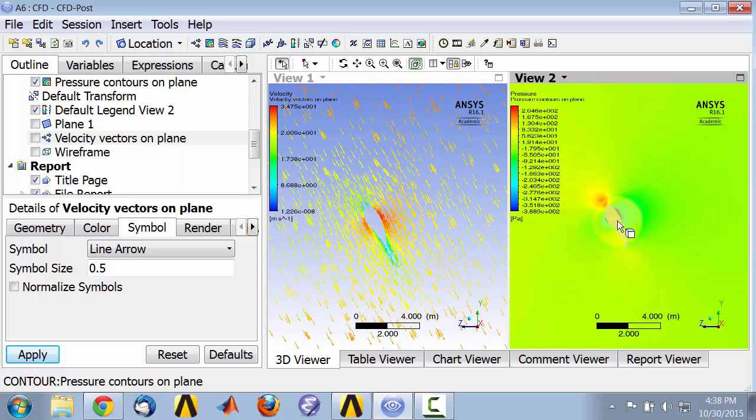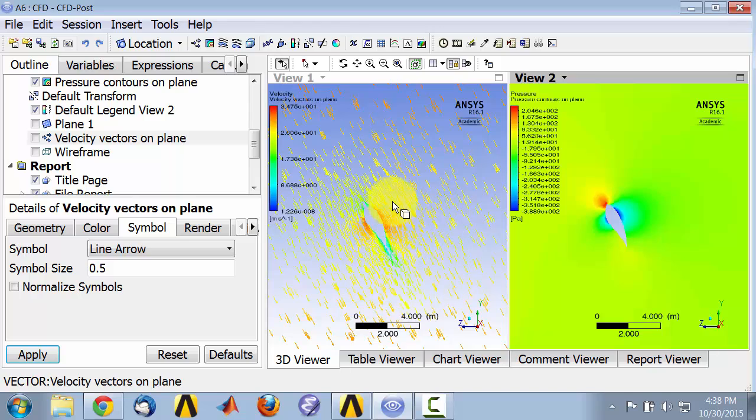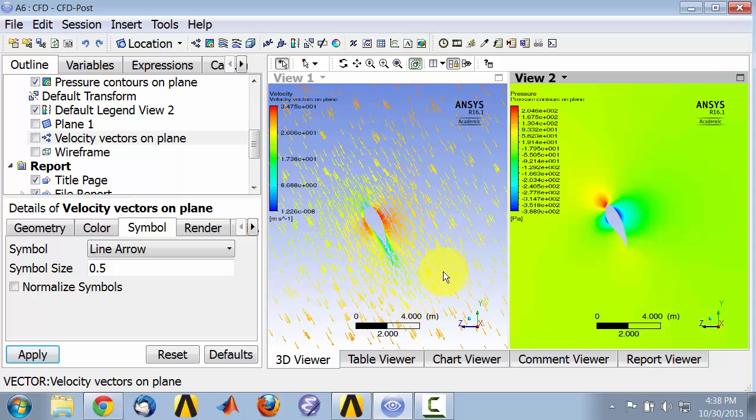And by comparing these two, you can get insights into what the flow, the velocity and the pressure are doing in that particular plane and where you expect the lift and drag to be.